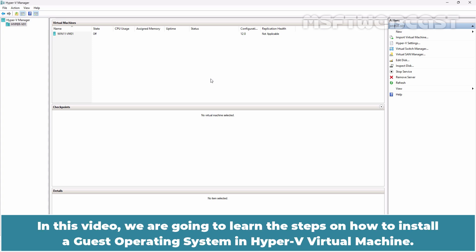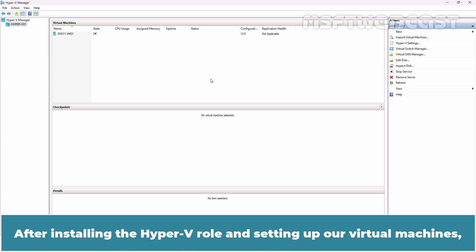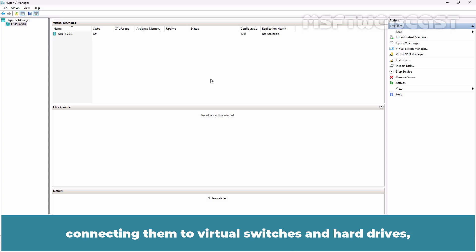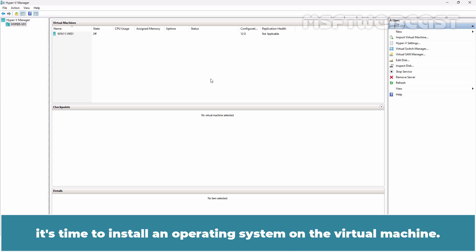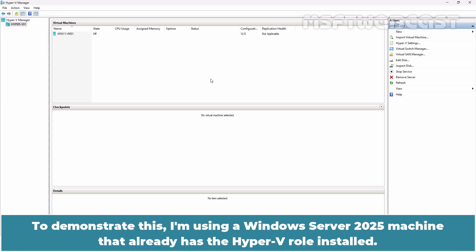In this video, we are going to learn the steps on how to install a guest operating system in Hyper-V virtual machine. After installing the Hyper-V role and setting up our virtual machines, connecting them to virtual switches and hard drives, it's time to install an operating system on the virtual machine.